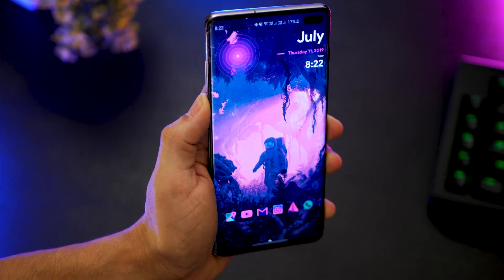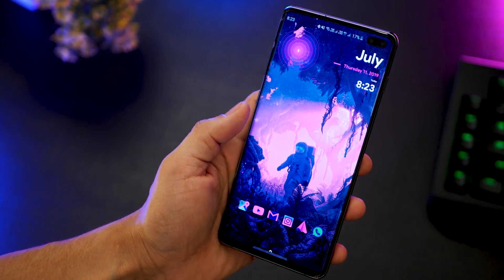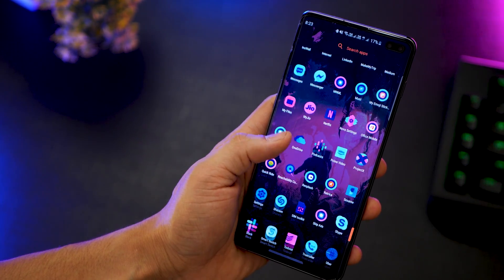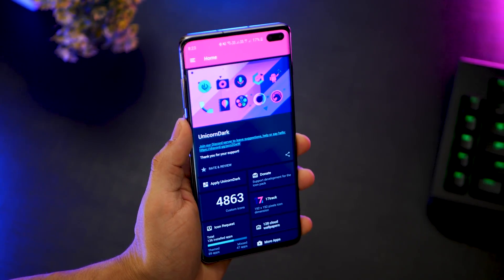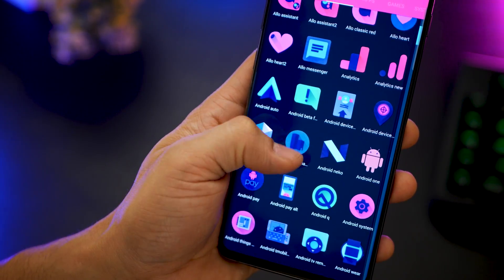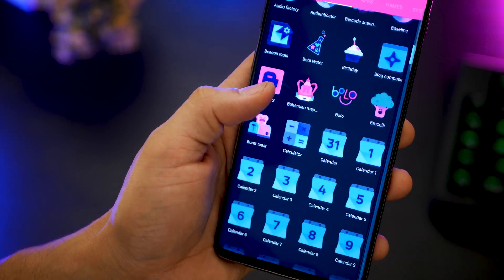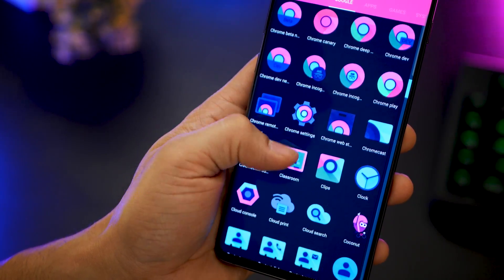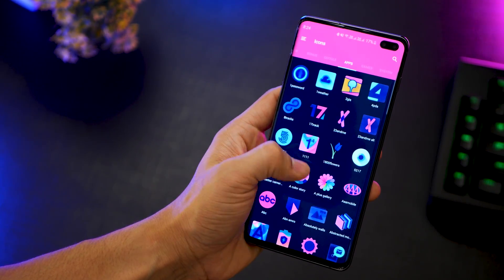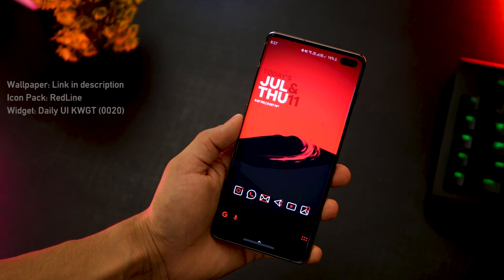The best part about this video is I'm only using Daily UI KWGT widgets, so just buy that pack and you're good to go for this entire video. The icon pack I'm using is called Unicorn Dark, and it's amazing because it's got about 4,900 app icons themed already, covering 90–95% of all apps on your phone. It features hues of blue, pink, and purple — it's kind of trippy. A fluorescent blue, purple, or pink themed wallpaper will go so well with this icon pack.